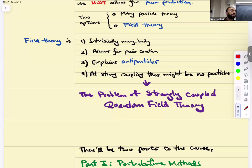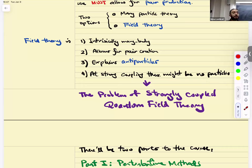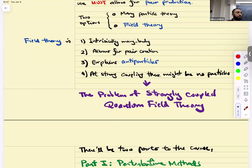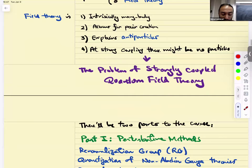The problem of strongly coupled quantum field theory is one of the deepest and most important unsolved problems of 21st century theoretical physics, and is the goal of a lot of research in the field. I want you to always keep in mind the problem of strong coupling, where systems are so deeply in the quantum regime they don't have a notion of particle or even quasi-particle.